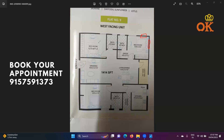Coming back to bedroom two, which is in the northwest — the bed position seems to be absolutely fine, and the working table or television position is also absolutely fine, as is the window position. Coming back to the master bedroom, the window position is absolutely fine, the entrance is also absolutely fine, and the bed position along with the television unit or working table placement is also absolutely fine.